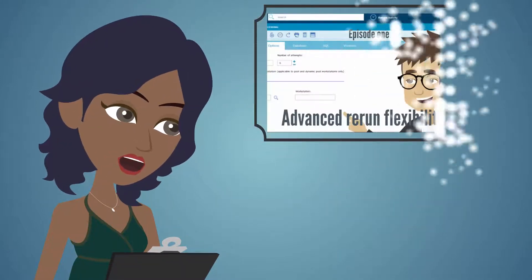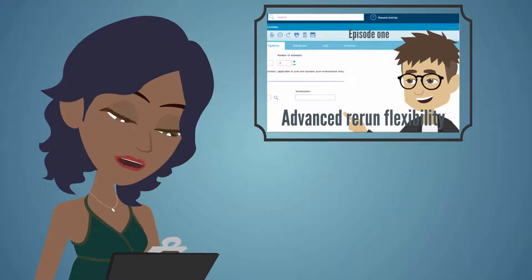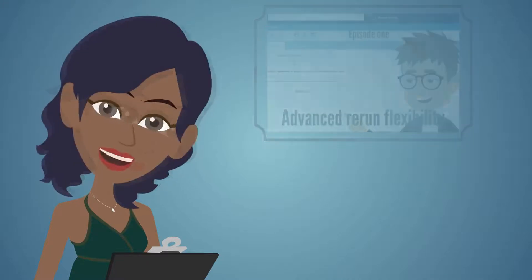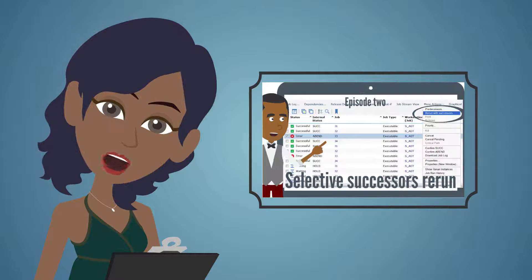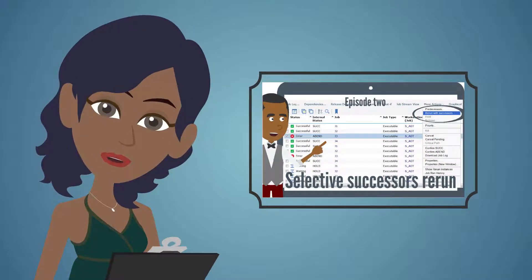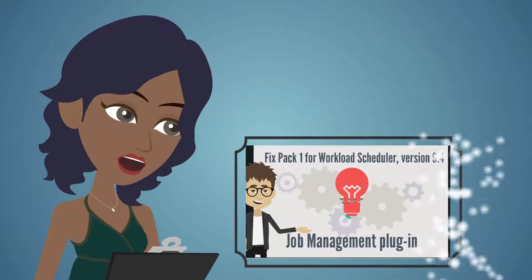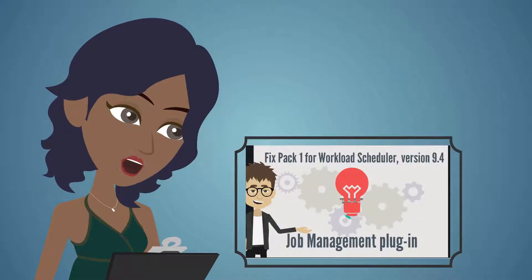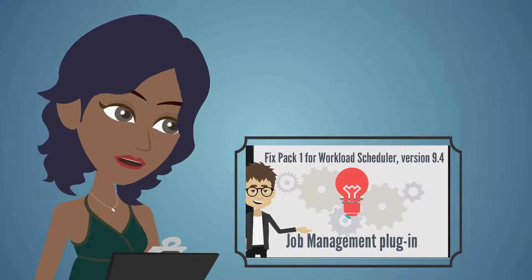In episode 1, we'll see how Rob improves his jobs with the rerun options. In episode 2, Edward finds out how Selective Successors Rerun can improve his workflows. In episode 3, Rob takes control of his jobs with the job management plug-in.